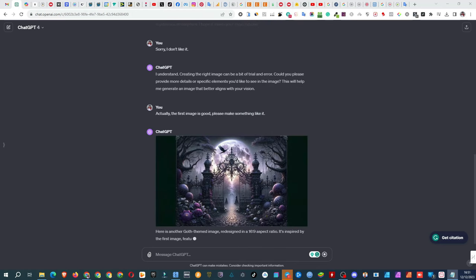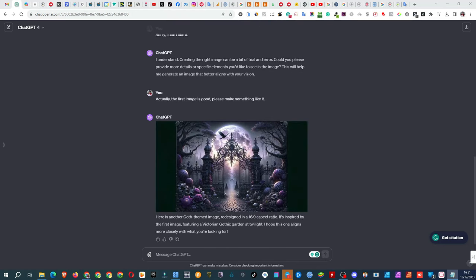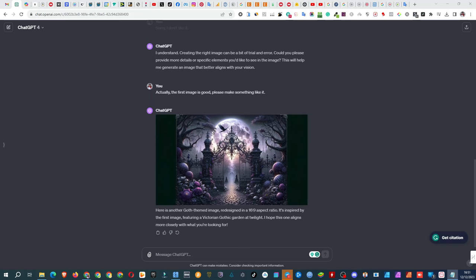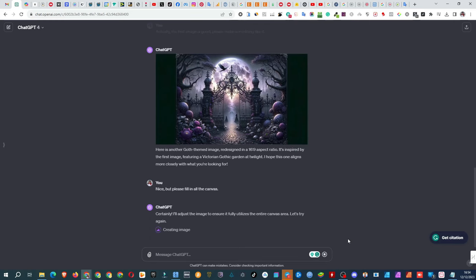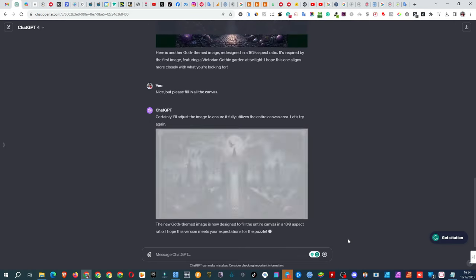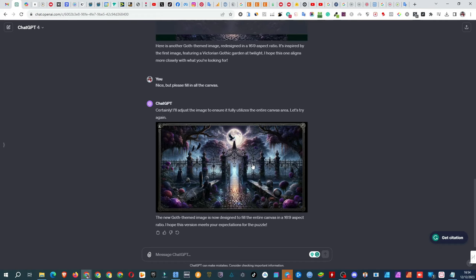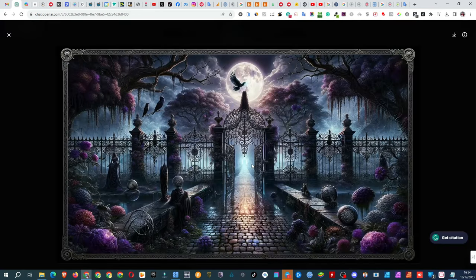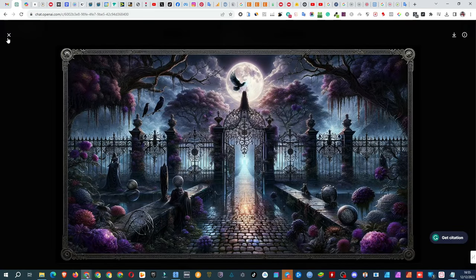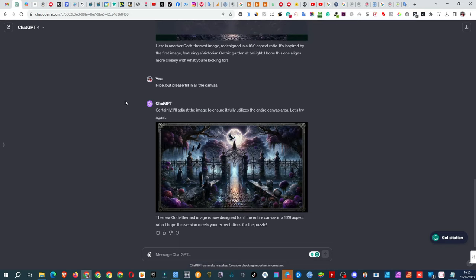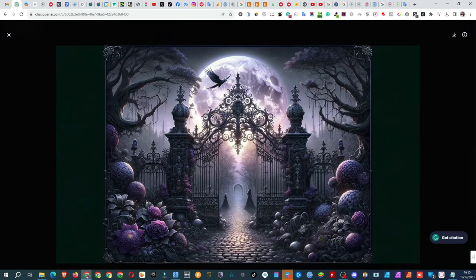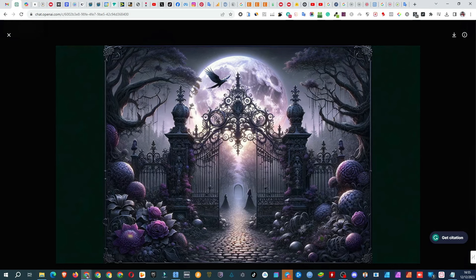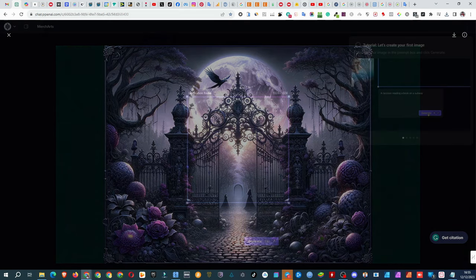But now, it's smaller than the canvas. My next prompt is, nice, but please fill in all the canvas. It's not perfect, but to save time, I decide to roll with the previous one, and crop it to my liking. Or maybe, I'll pick another one, generated by Playground AI.